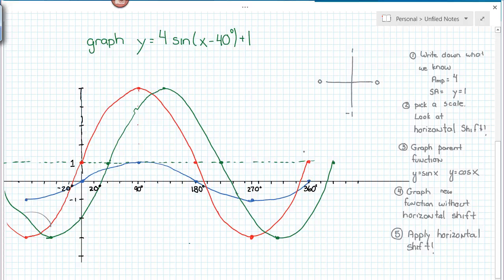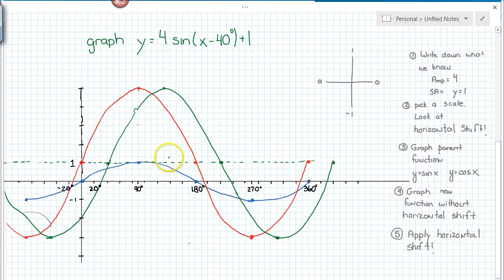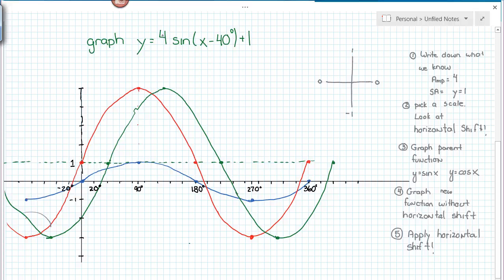To recap: we start off by picking a scale, making note of our horizontal shift if there is one. Then I graph the parent function, which in this case is sine x. Then I graph our new function without the horizontal shift by dotting in the sinusoidal axis and imagining that same pattern but applying the amplitude as indicated in the function. And then finally I apply the horizontal shift. In the next video, we'll take a look at a slightly different function and go through these steps again.